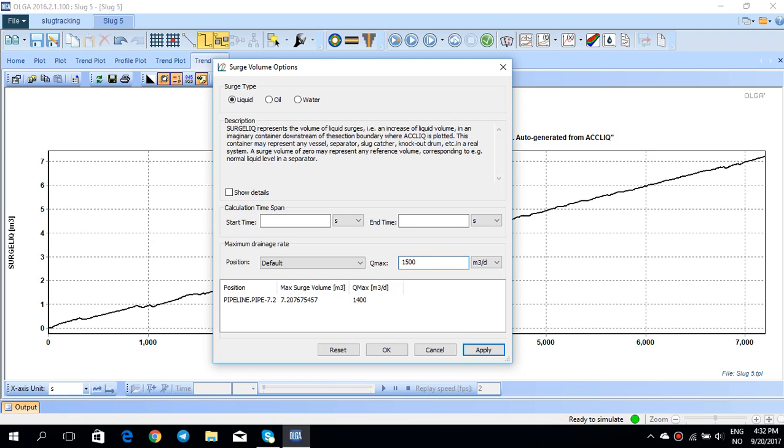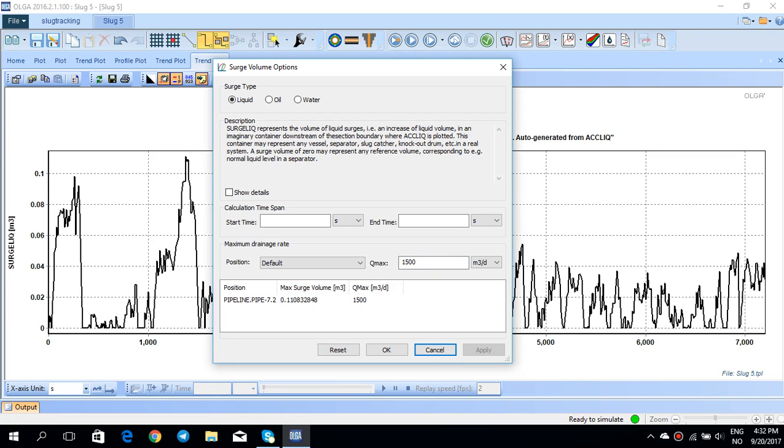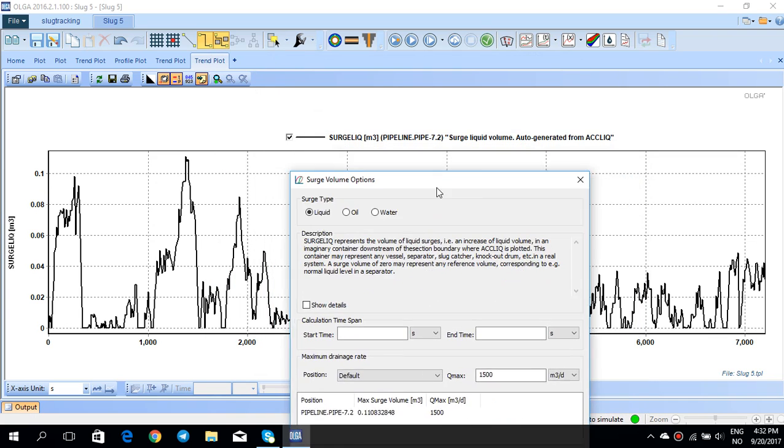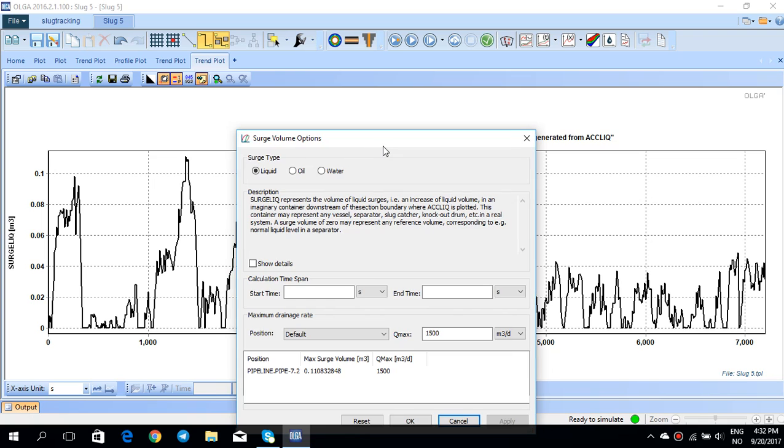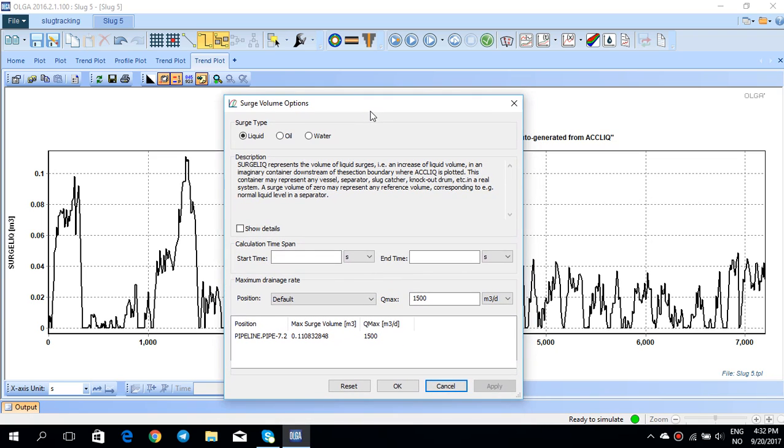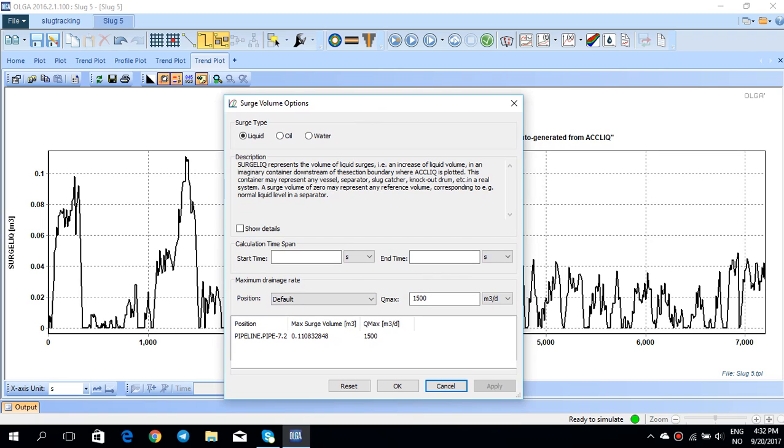Then you see that the surge liquid volume from the separator is much lower and the maximum you can see is 0.11 cubic meter. This means that by increasing the drain rate, obviously you get much less surge volume.